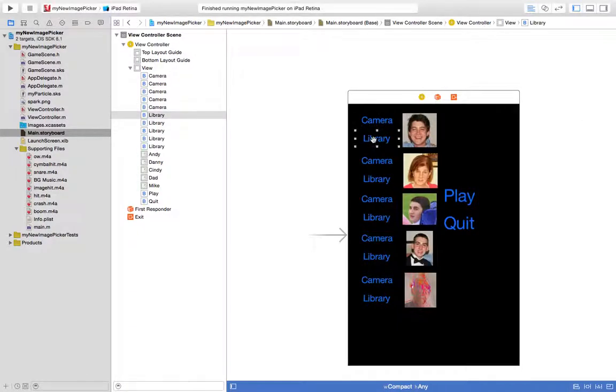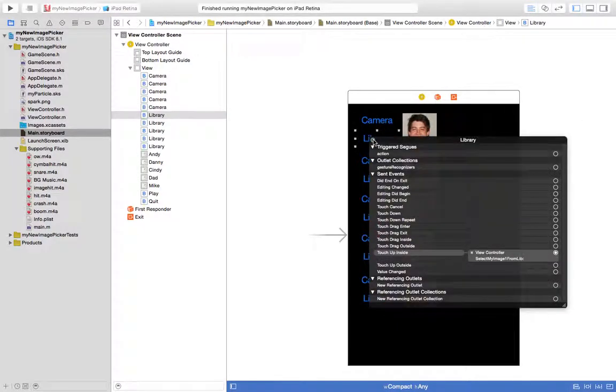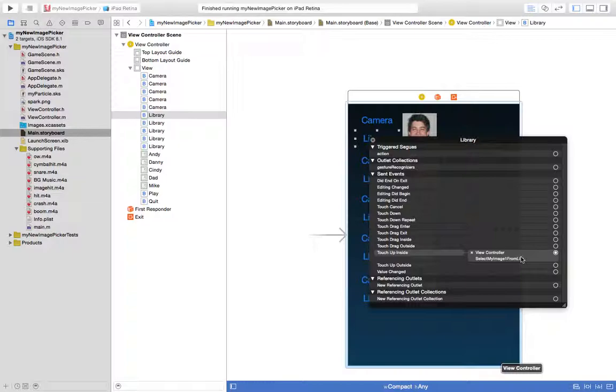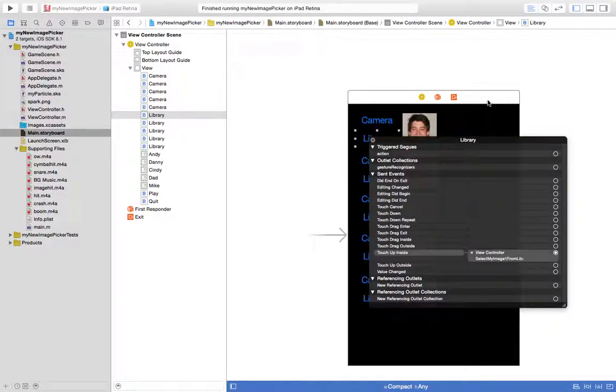If you go to the library button, control click it, you'll see that now select my image from live is attached. So that method will run when the user presses that button, select my image live method's going to run in the view controller.m file, and those actions will happen.